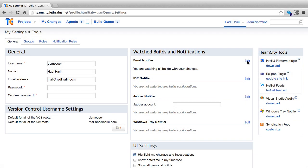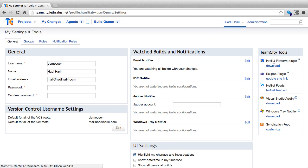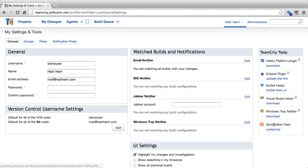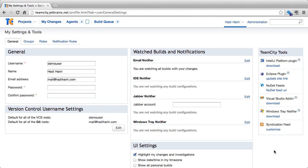Back on the general page, on the right-hand side, we see that we have the TeamCity tools. Now, from here, we've seen that we can install some of the different plugins for IntelliJ platform, Eclipse plugin, Windows Tray Notifier or the syndication feed. And if we want to install something, we can just click download, save it and install it.